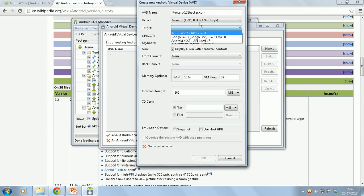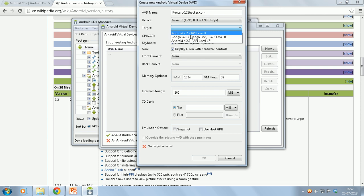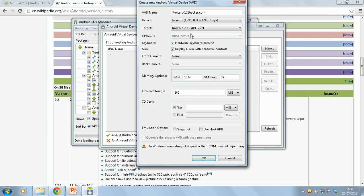If you have installed some other version, they will be available here. You can just go and select. As I said I will be doing all my tutorials on Android 2.2, so I will just select Android 2.2. I will leave the rest as default.